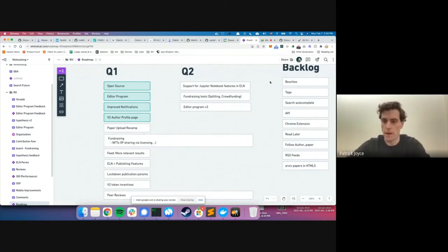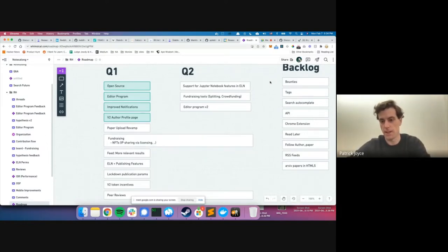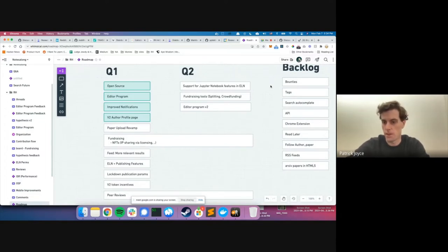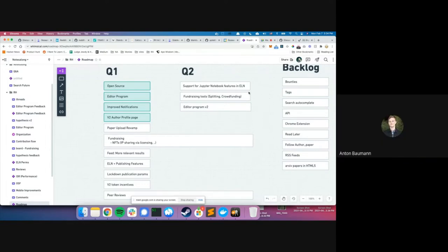Kobe offers to connect Anton with Thomas — the developer leading the ELN — once he returns from vacation, so he can incorporate Anton's feedback and provide more color on the direction.